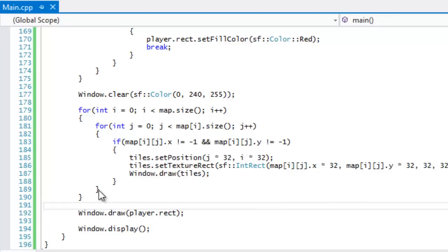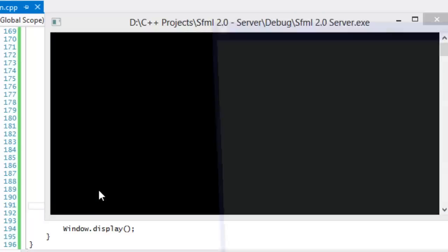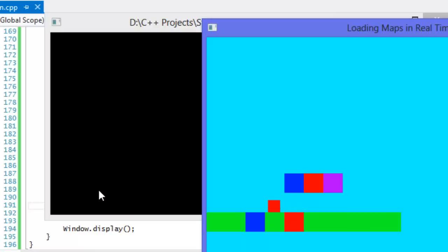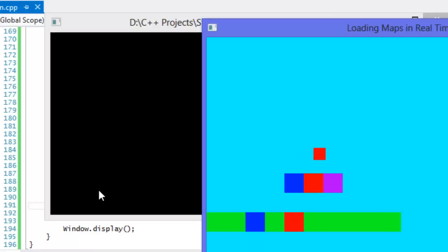After drawing the map we call `window.draw(player.rect)` to draw the rectangle to the screen. Running the program and going into the game world — touching a tile turns it red. However, even when above a tile it's already turning red, so there's a problem to investigate.